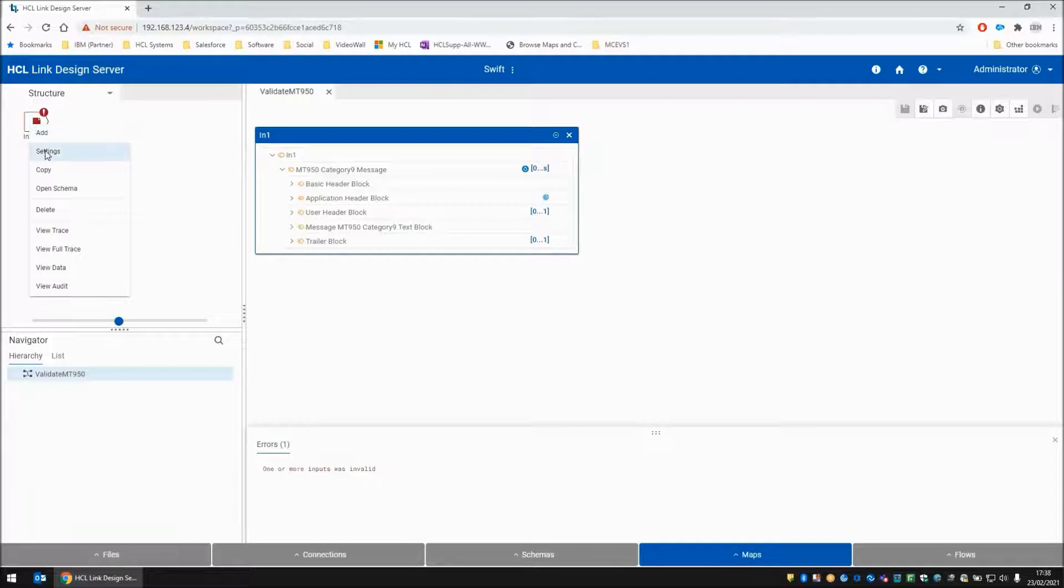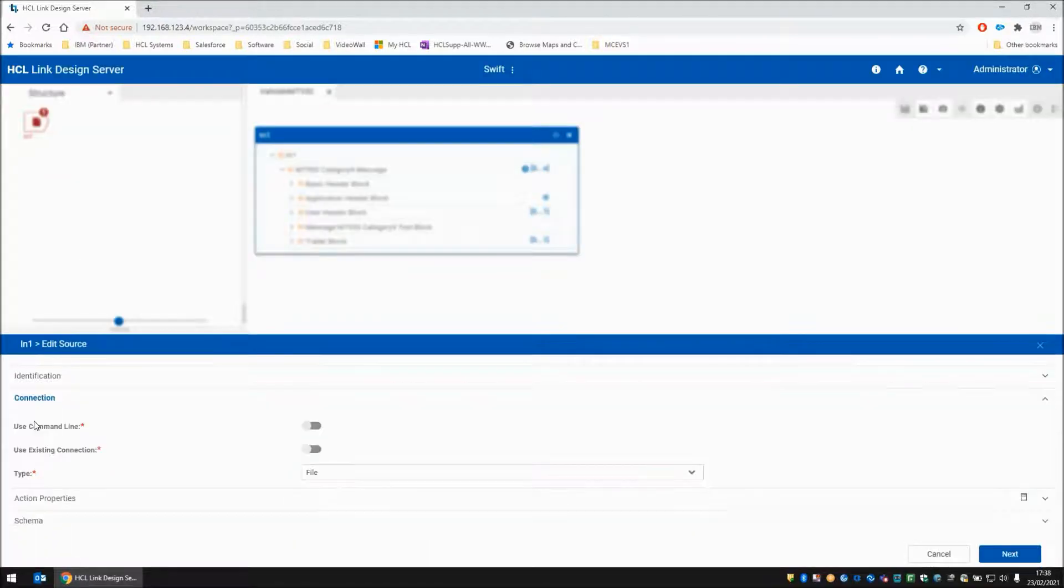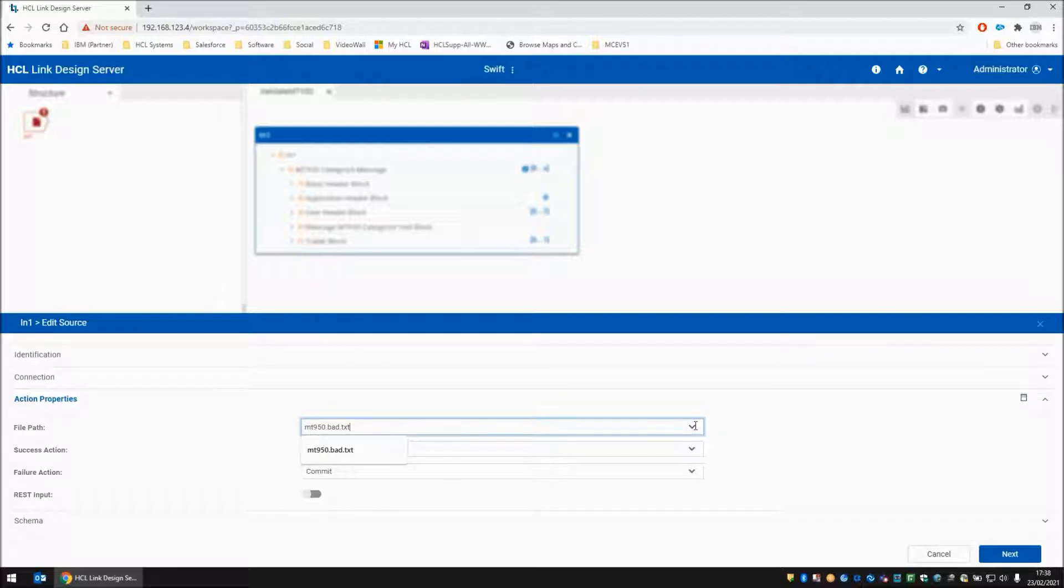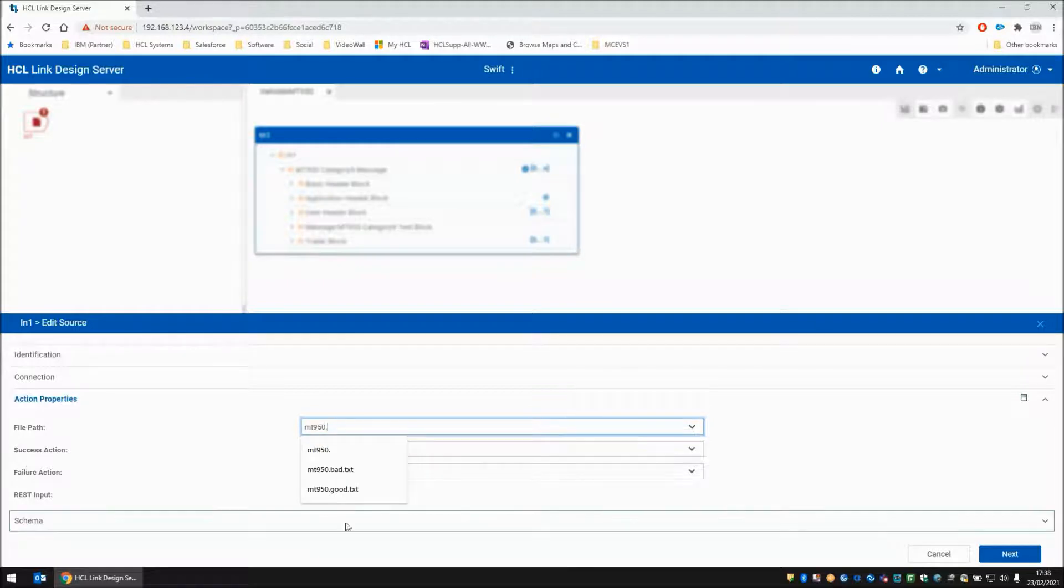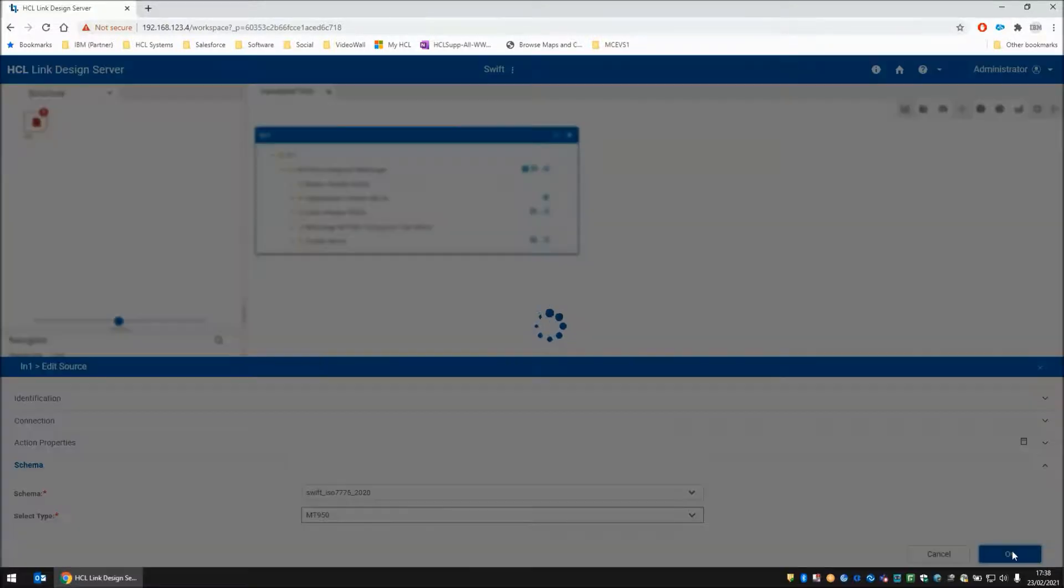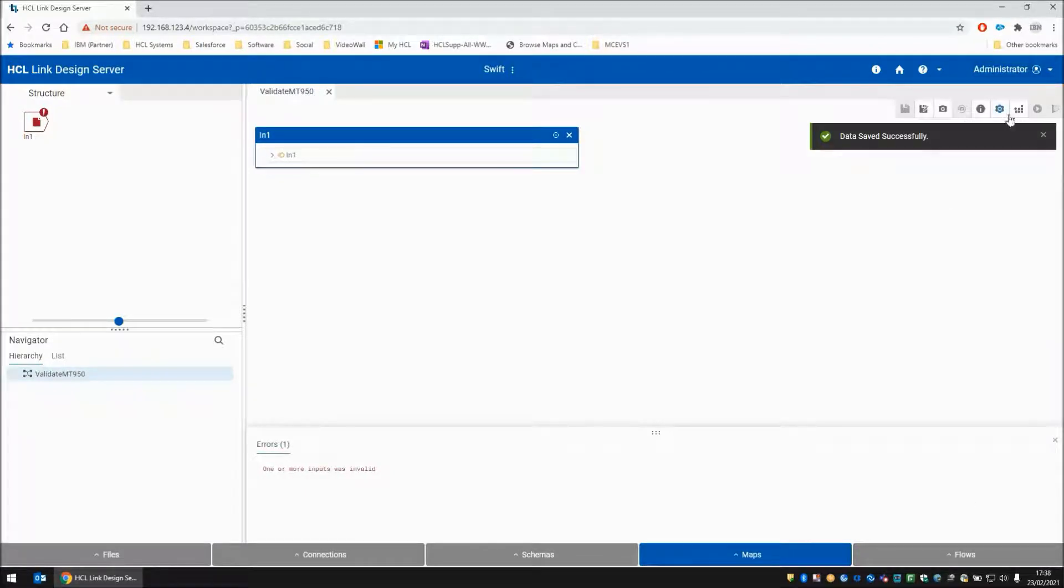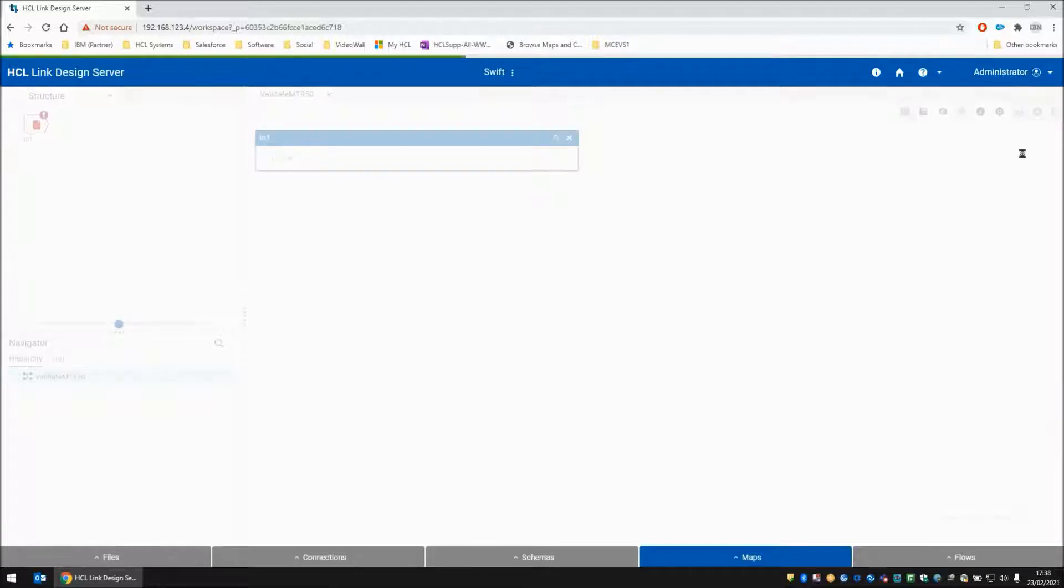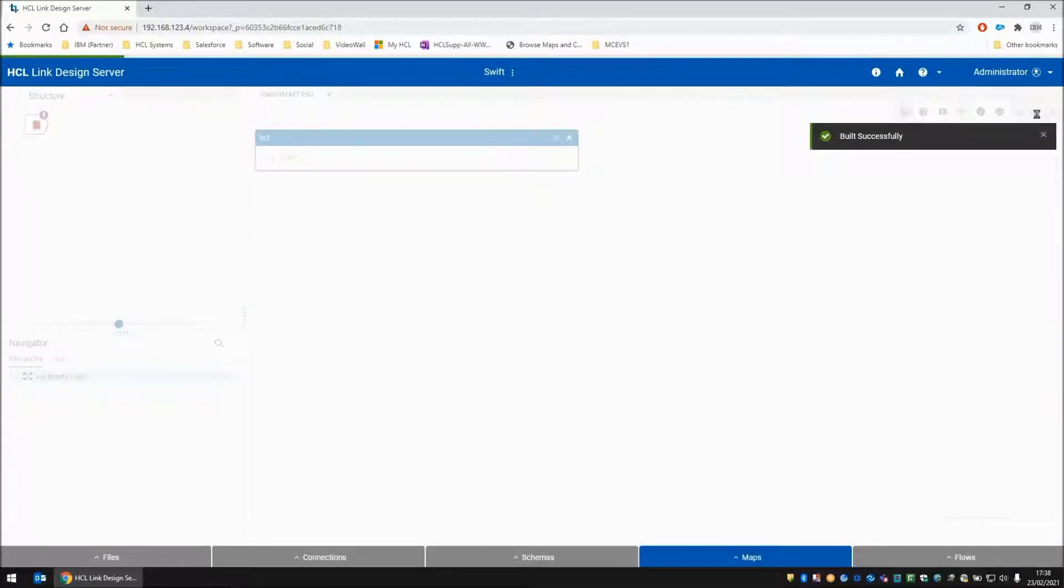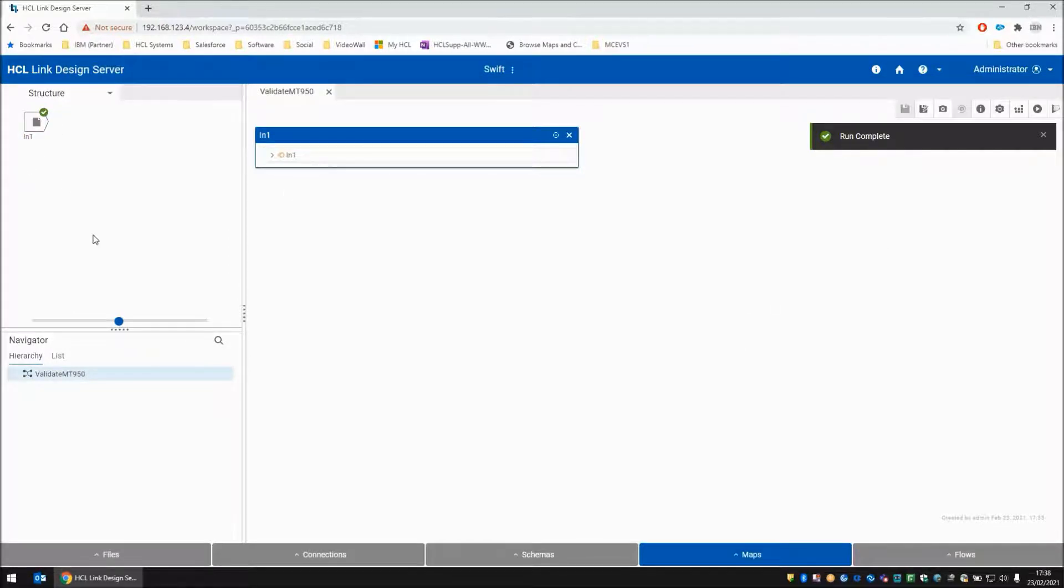Let's change the settings to read the good file instead. In action properties I'm going to select the MT950.good file. So in theory the map should complete successfully this time. Build and run. Run complete. We have a green tick. This is all good.